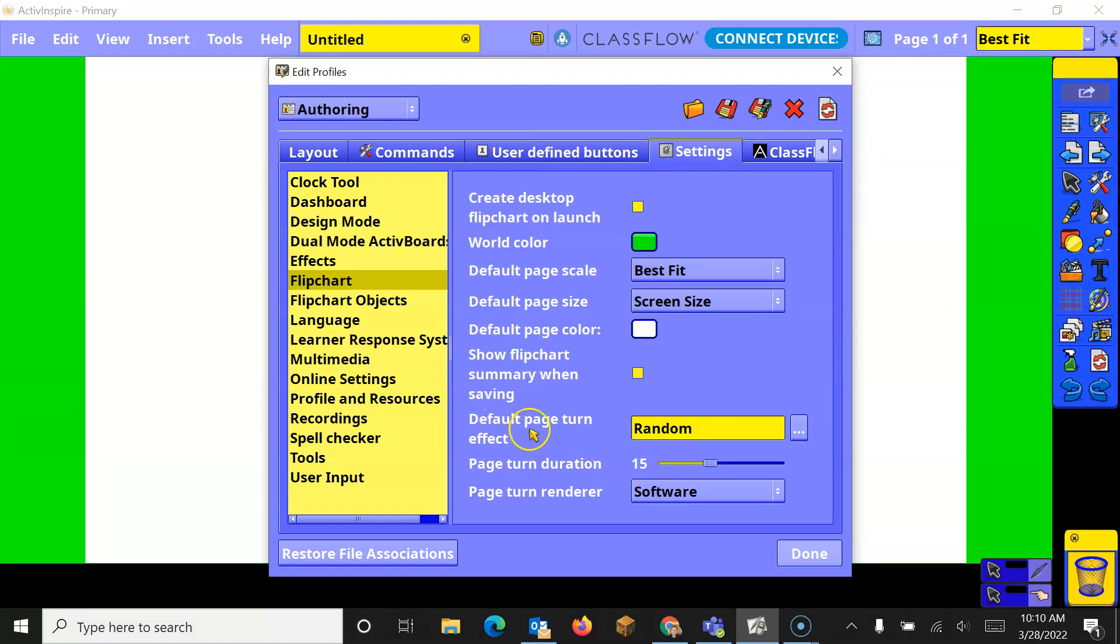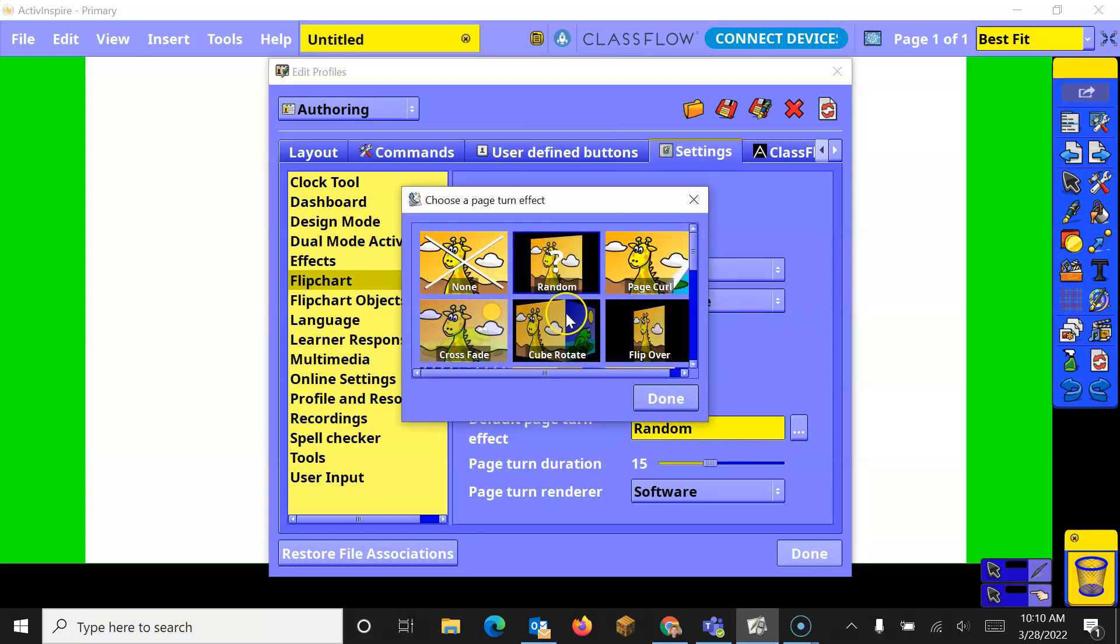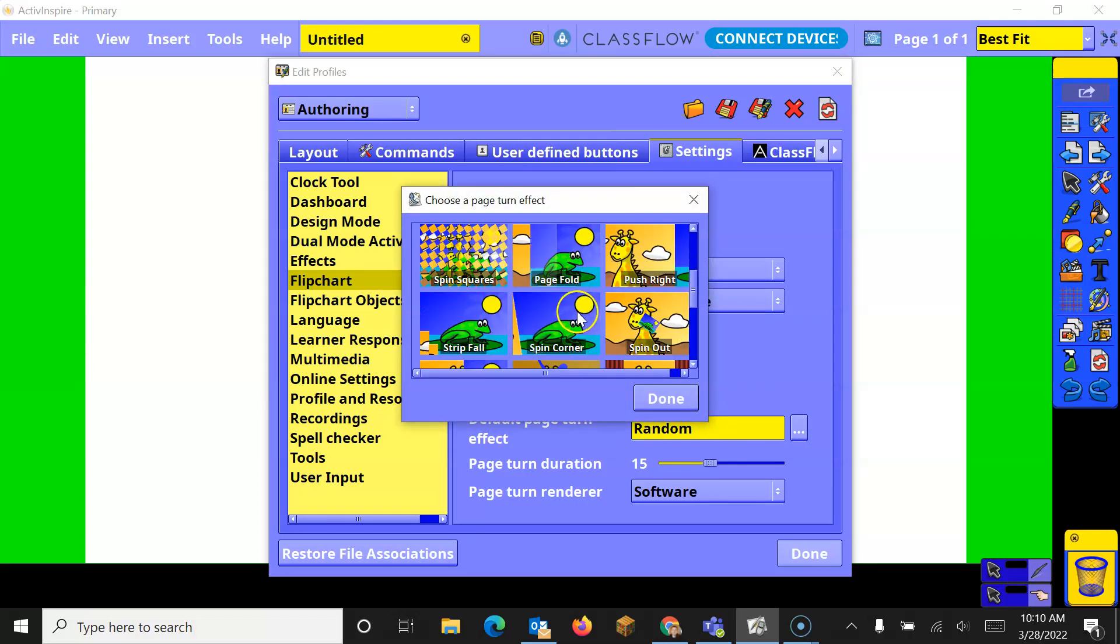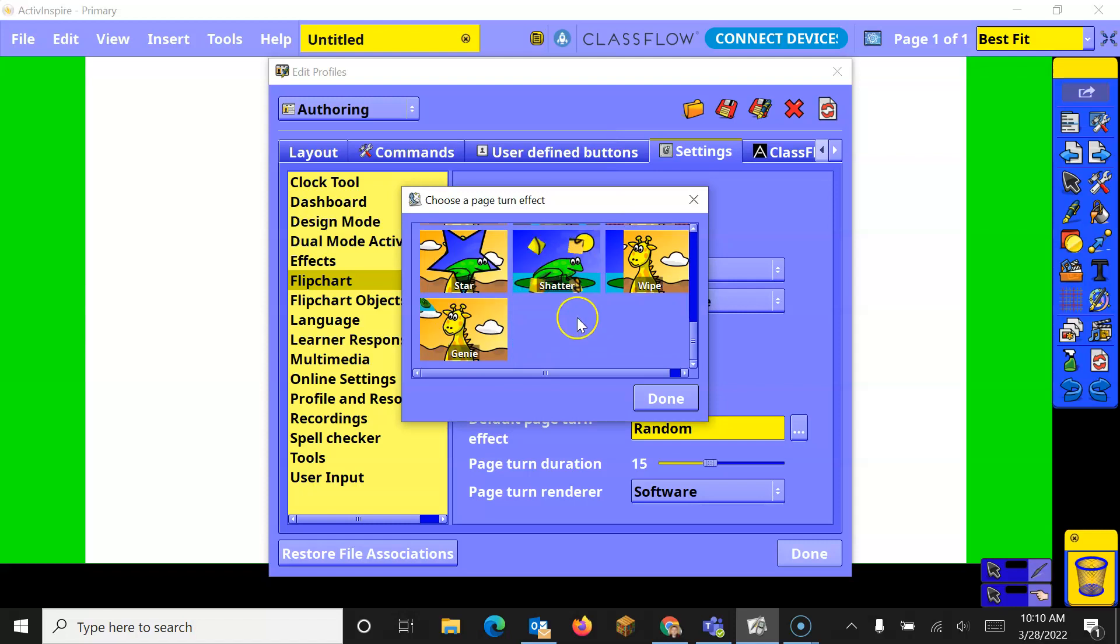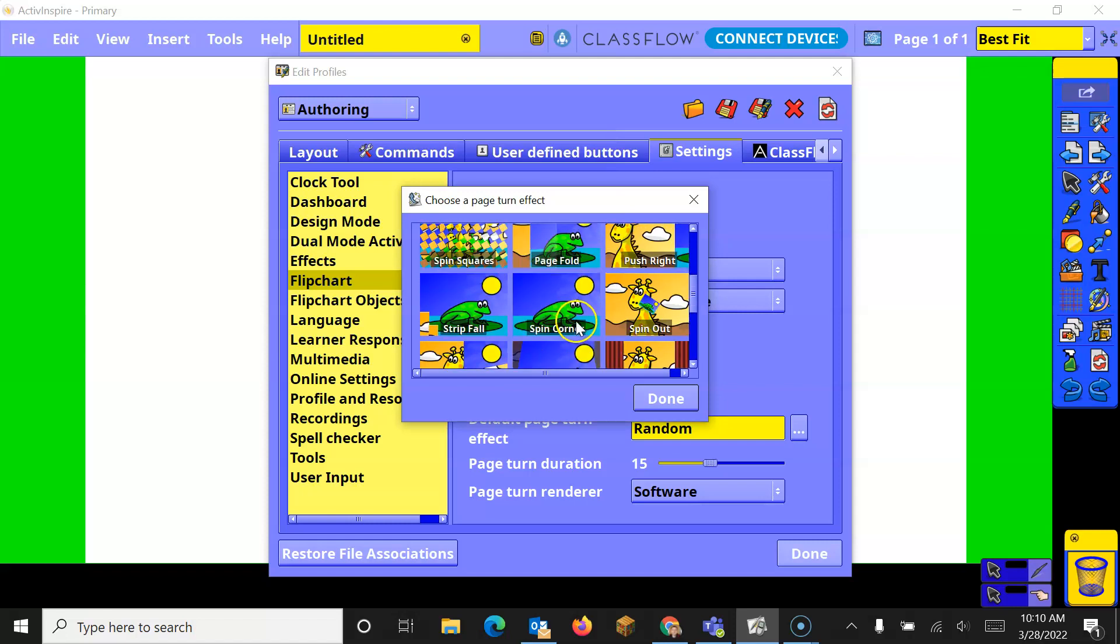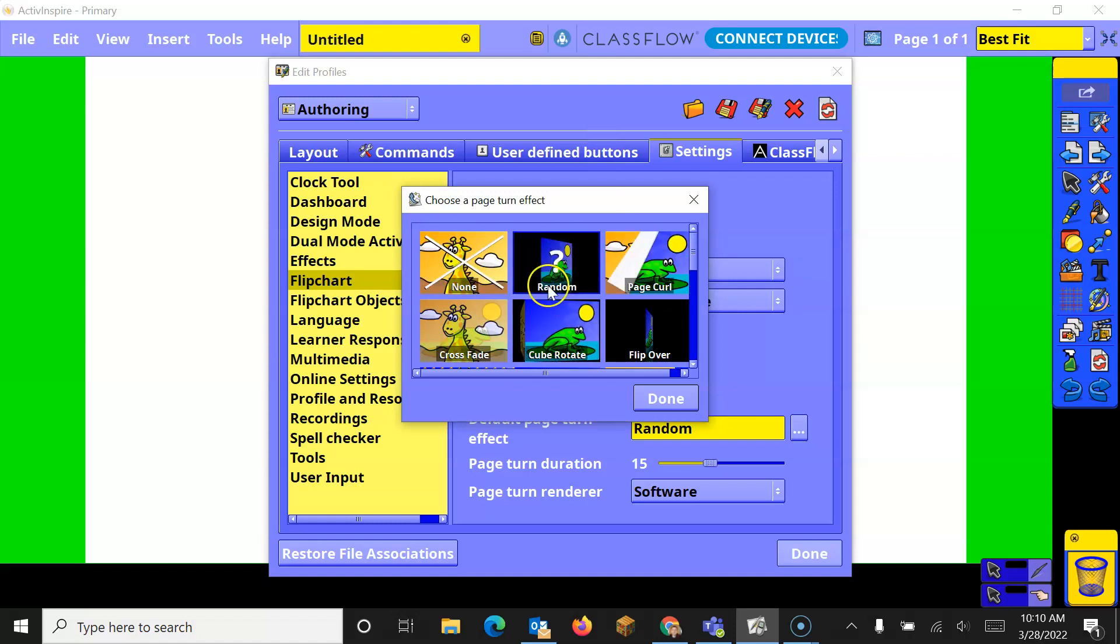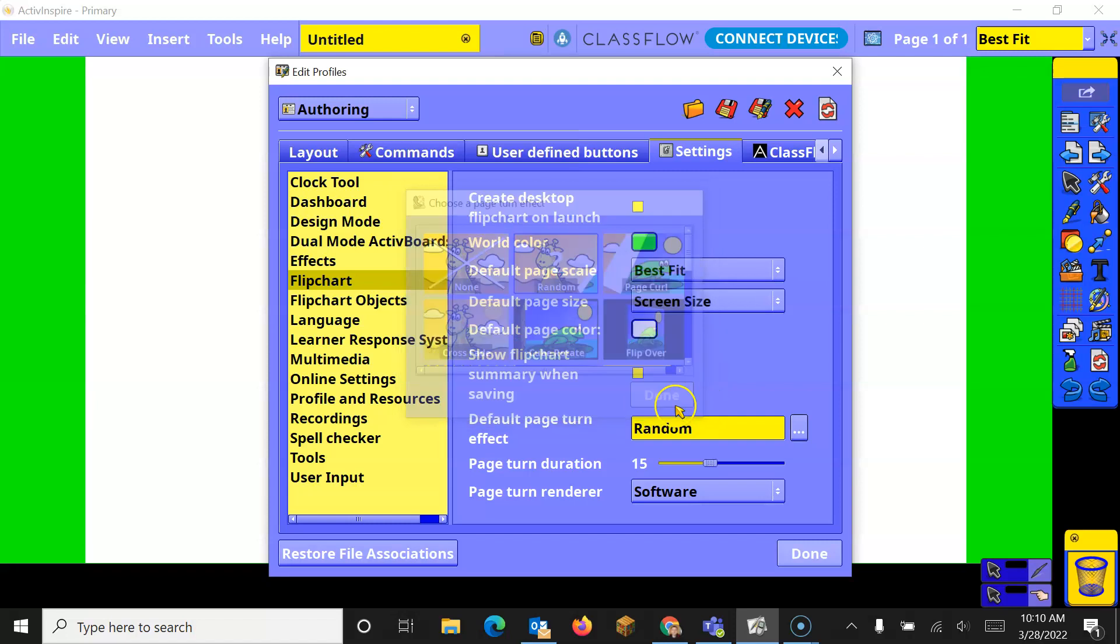Now, the last thing we'll look at is the default page turn effects. If you click these three dots, you can choose how you have the different pages turn. Right now, I just have random selected for myself, and just click Done.